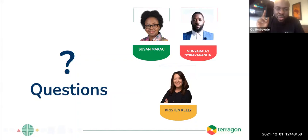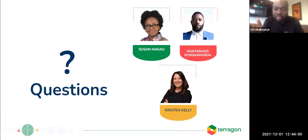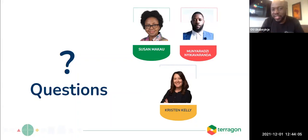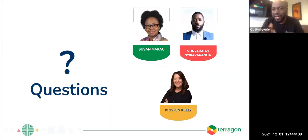We're just going to wrap up with one last question. Michael, I'm going to direct this one directly to you. What are the key differences between a CRM, a DMP, and a CDP?